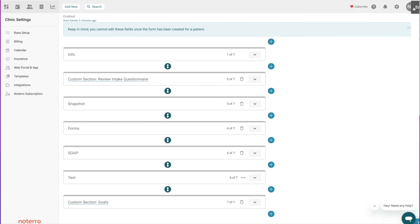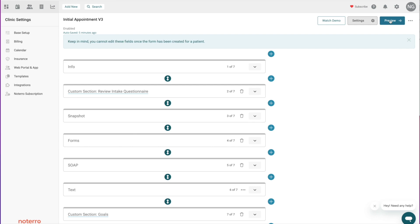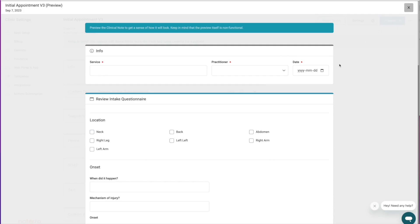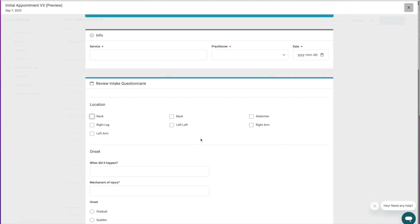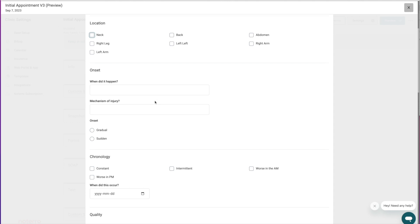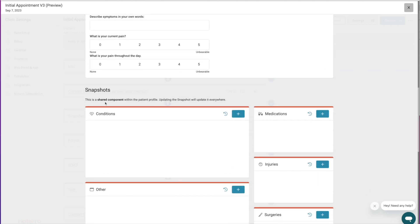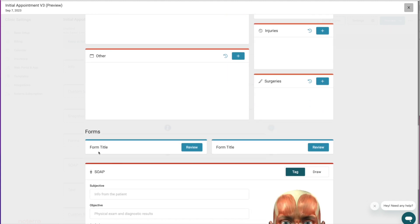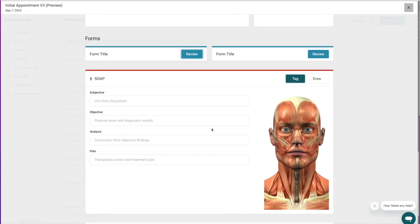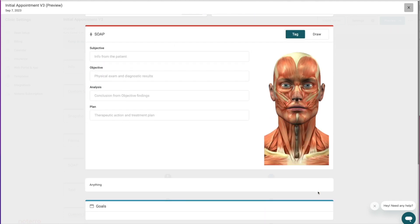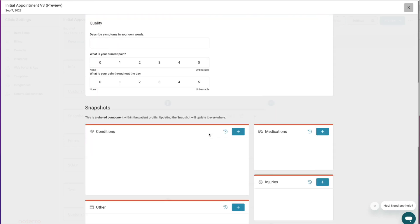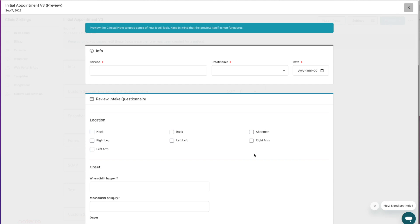As you're building the form and want to see how it's rendering, you can click the Preview button. This is not a functional preview — you can check some boxes, but it doesn't submit anything. It's really just showing you the layout of the form. You can see the info panel, the questions you've added, the Snapshot widget, the clinical forms section, and the SOAP note section — giving you an idea of how your form looks so you can make changes as needed.